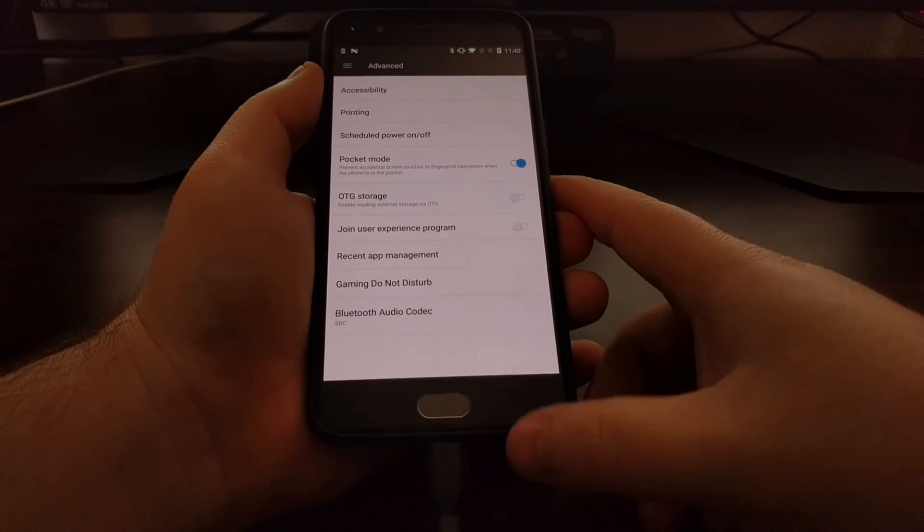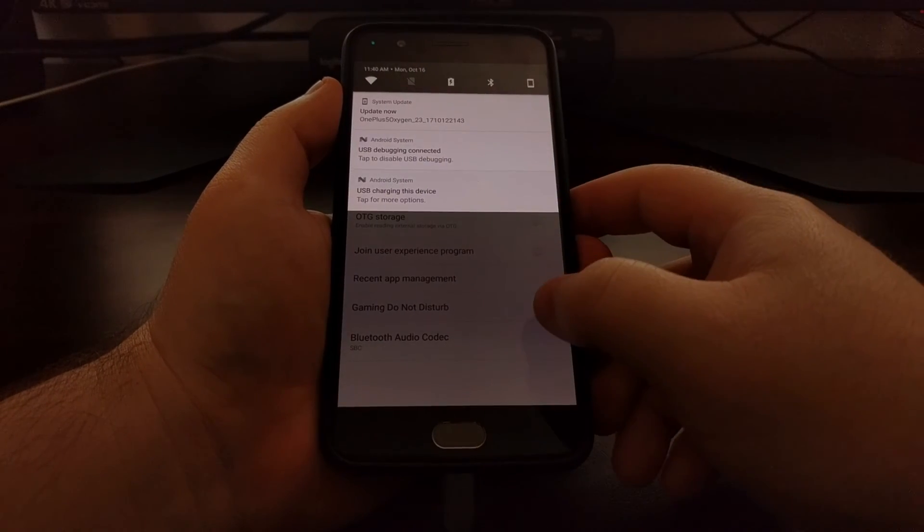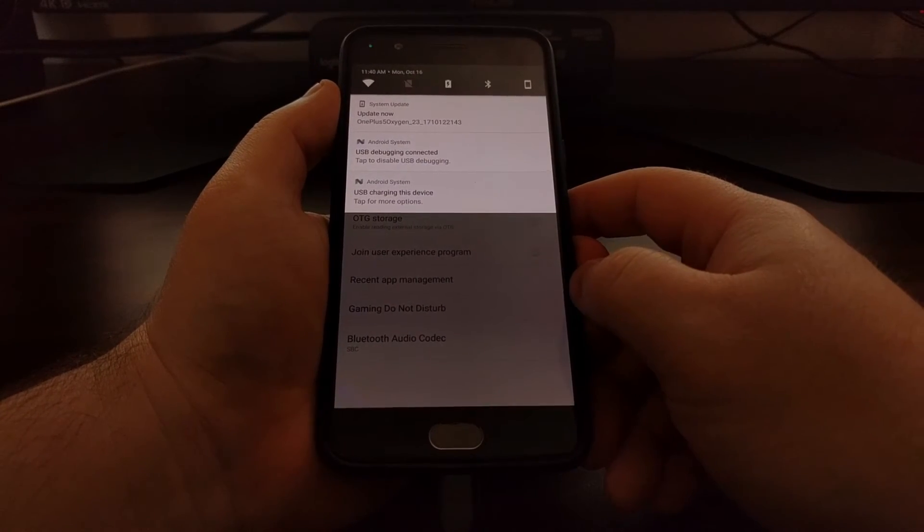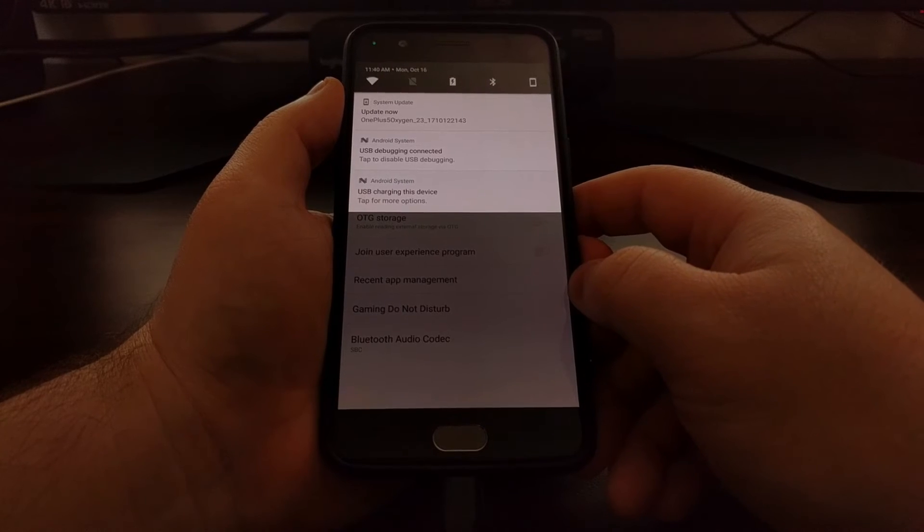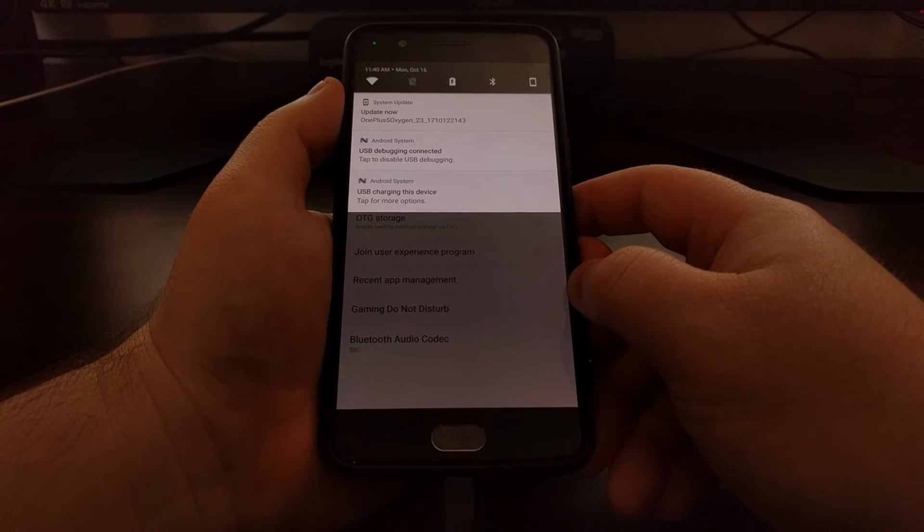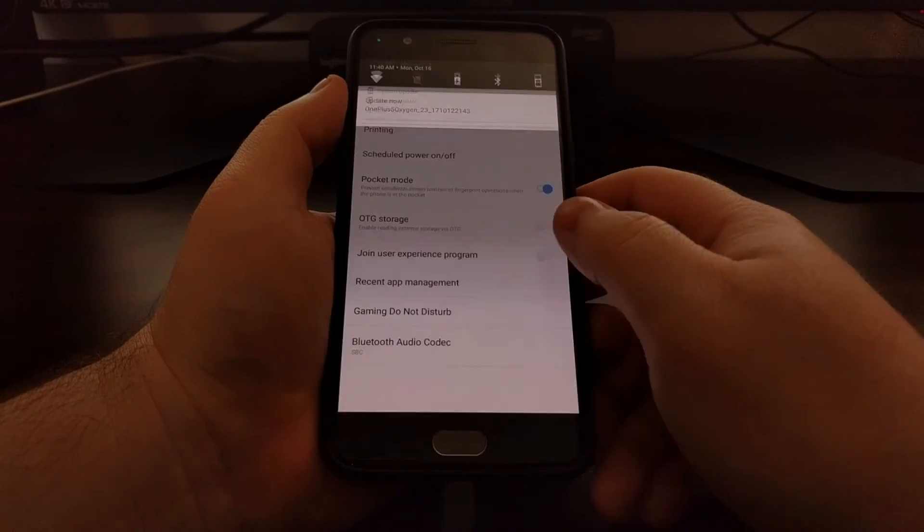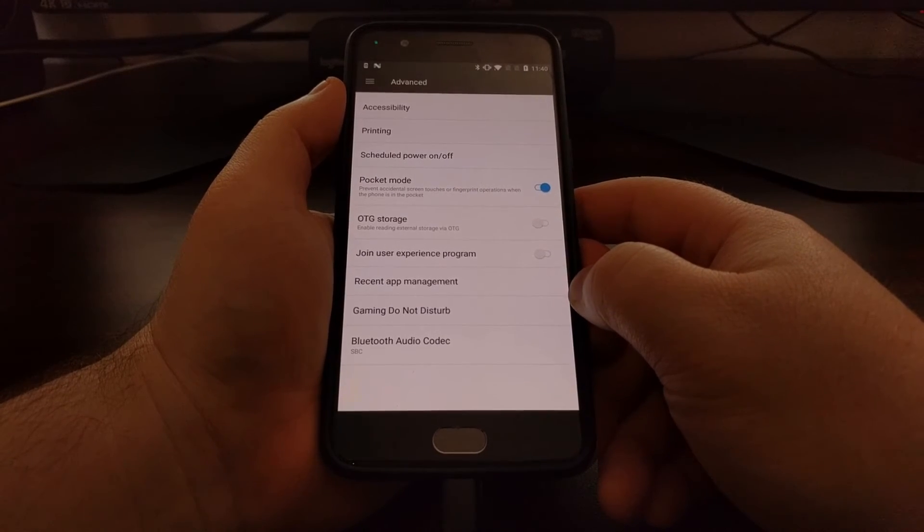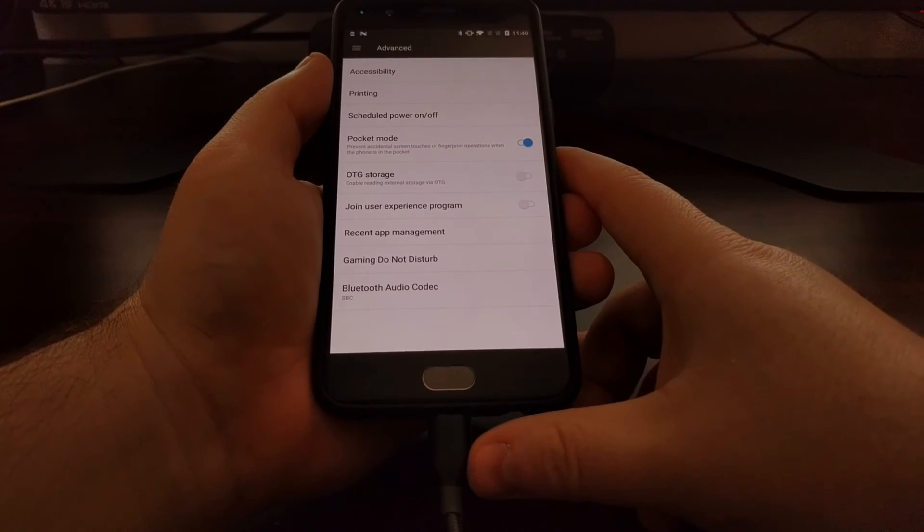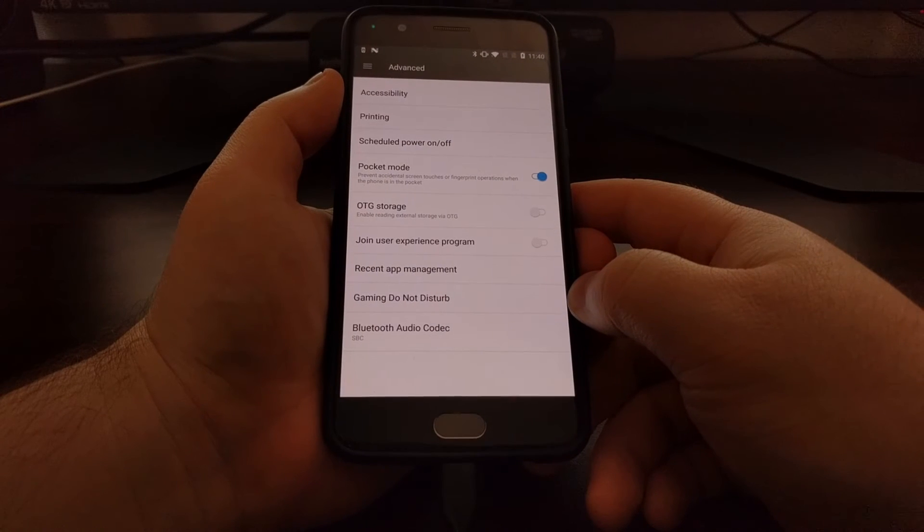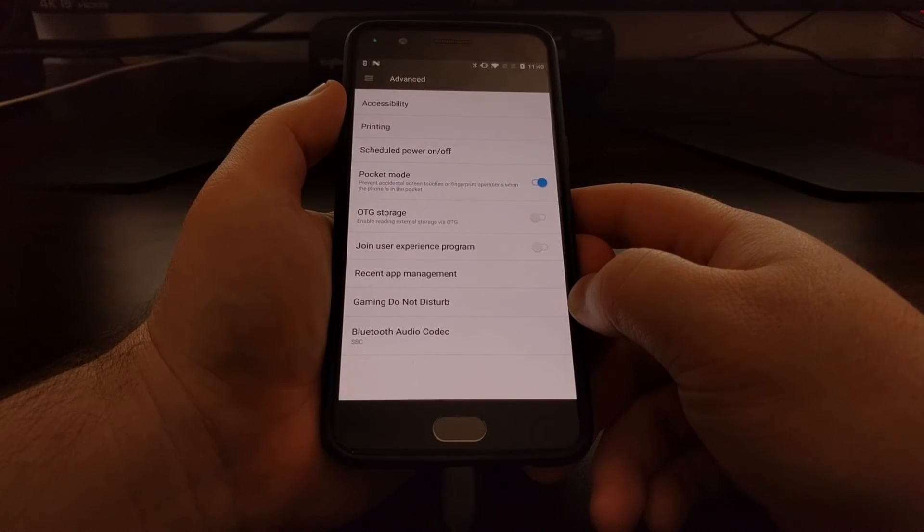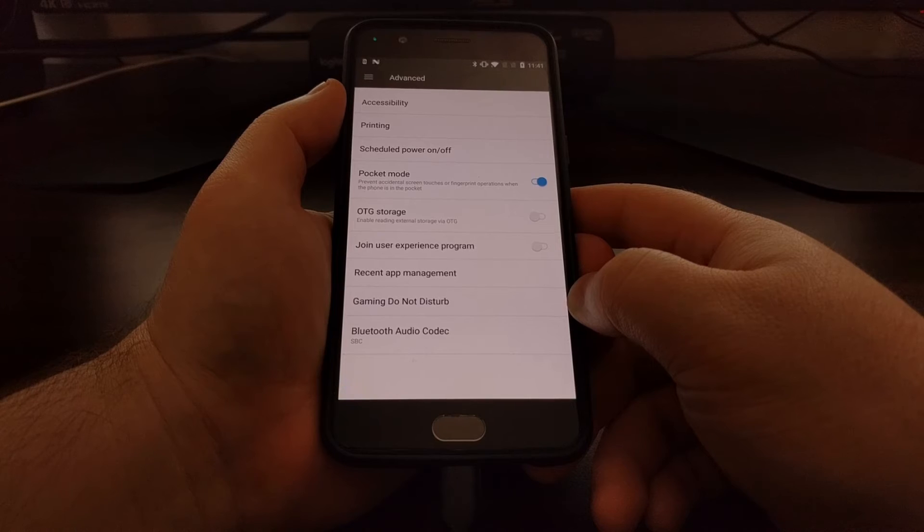We're just going to enable USB debugging mode on our phone. Again, this is on the OnePlus Five, the OnePlus Three, the OnePlus Three T, the OnePlus Two, and the OnePlus One. Then we can connect the USB cable to our device from our PC, and then we just need to open up a command prompt and start the ADB service.